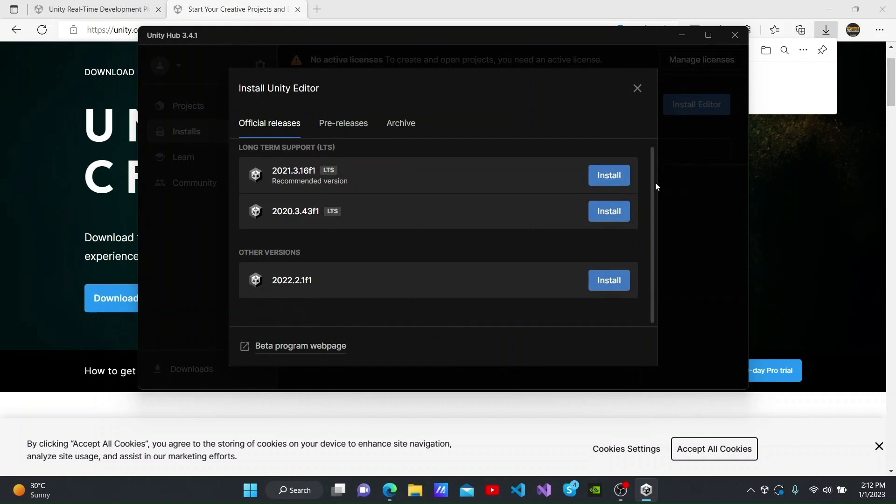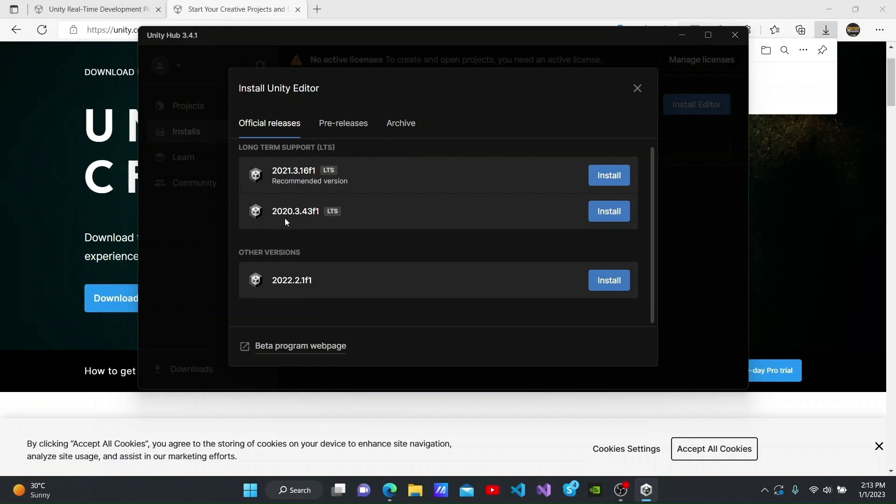You will then be able to see the versions that they recommend. You must be wondering what the LTS here means. LTS stands for Long Term Support. Long Term Support means that if we build a game using an older version, there may be some errors when newer versions are released. So when using versions with LTS, they will provide newer versions to us as an update.